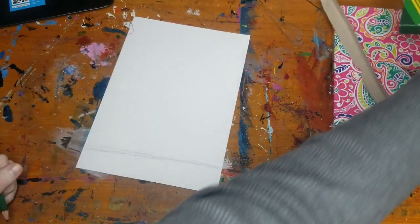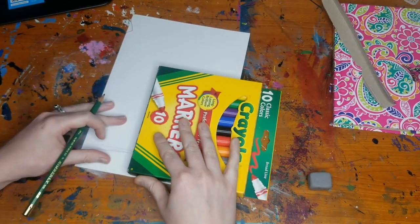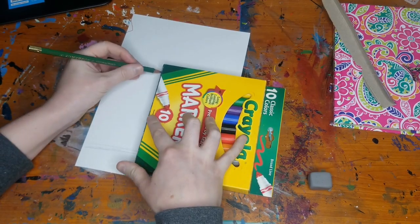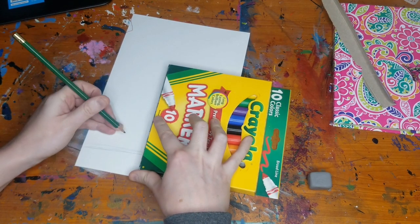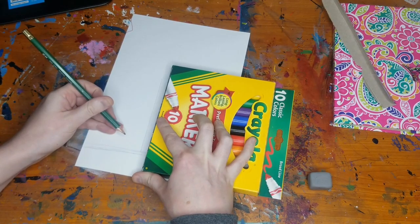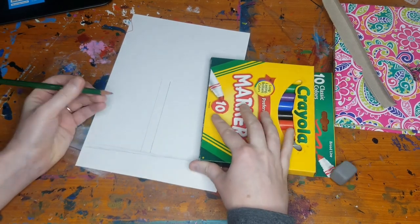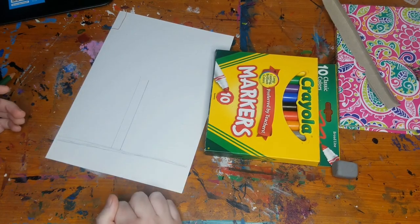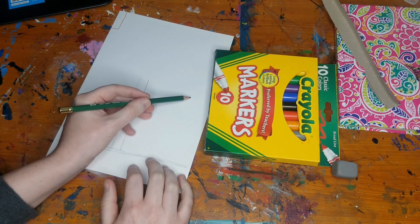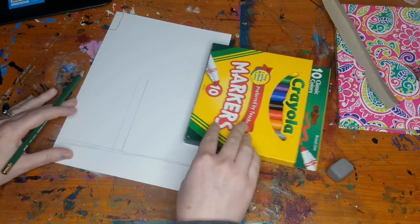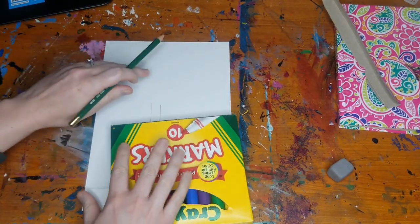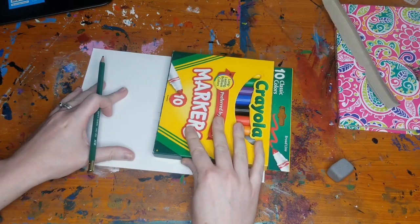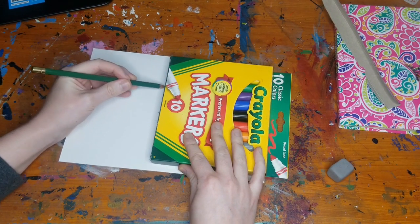I'm actually going to go ahead and use the side of my markers here. All right. And then I've made that little rectangle here. Now I'm going to make another thin rectangle going across this way. I like to turn my paper to do this. You don't have to if you don't want to, though.